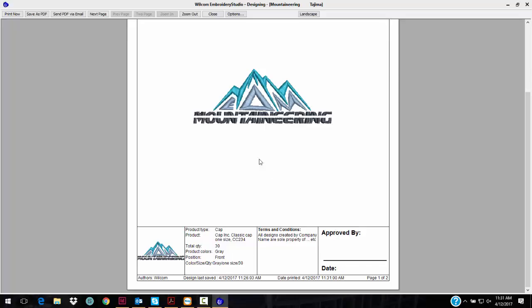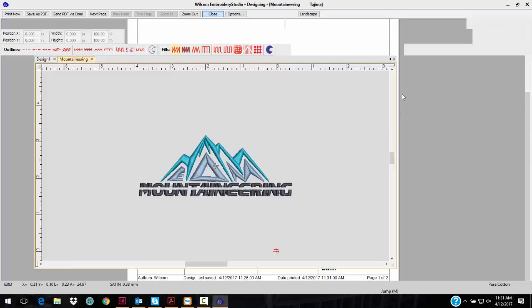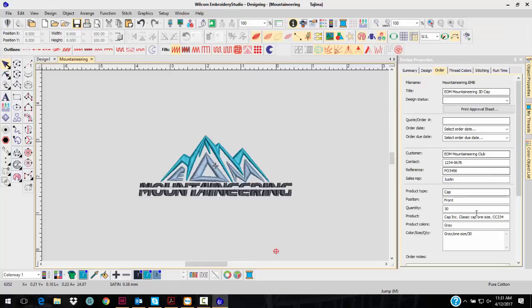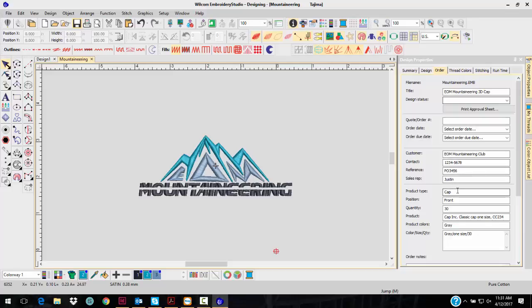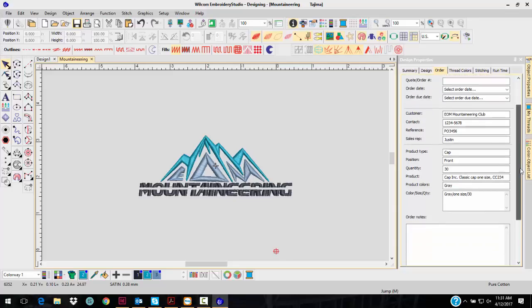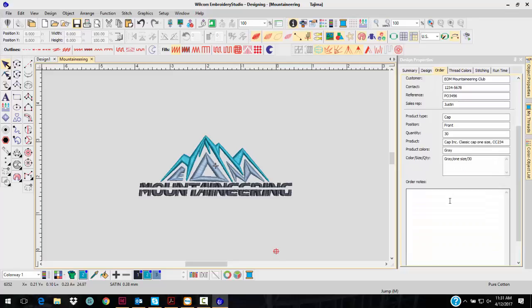You can actually have them approve this and send it back to you so you can see the logo, and they can too. This information is stored in here. You can also search in the design library by this information, and it makes life so much simpler. You can do a quote this way, or add any notes for your order down here.